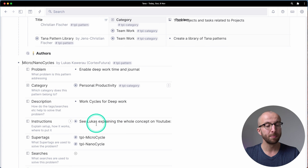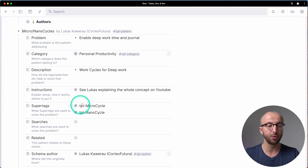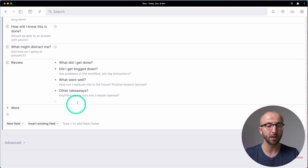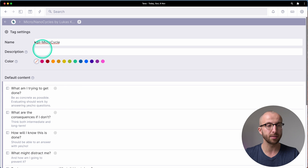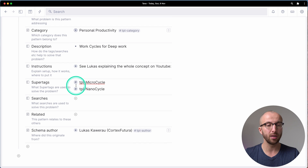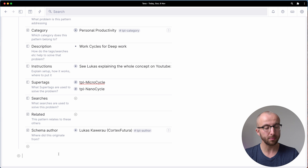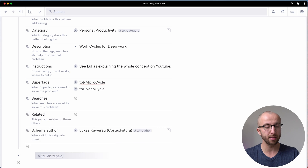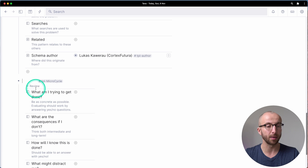What's great about the Tana Pattern Library is that you have everything in one place. This pattern — my micro and nano cycle pattern — consists of two super tags, and these live in this field under this particular pattern. If I click on this, you see these are the fields that are actually coming with that particular super tag. Now I can use this in my graph anywhere I want. If I want to run a micro cycle, I type 'micro cycle' and you see 'TPL micro cycle'. I click this and it runs it just as it would any other super tag you might be using. This is super convenient.